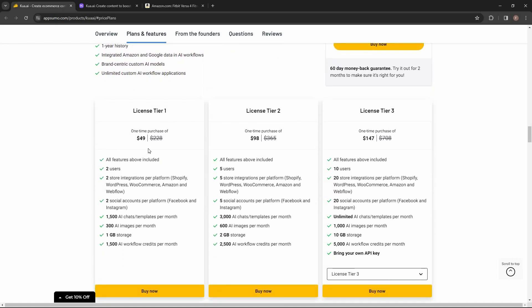These are the three tiers you can buy from AppSumo. Tier 1 costs $49 — here you can have two users, integrate two stores per platform (Shopify, WordPress, WooCommerce, and so on), connect two social media accounts, and there are also a lot of other features.